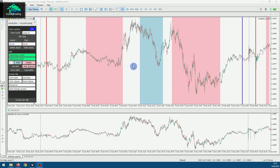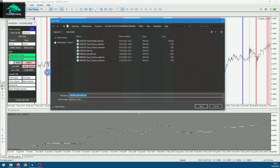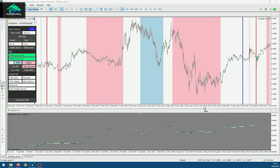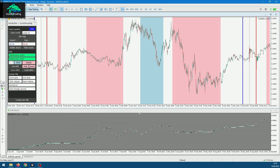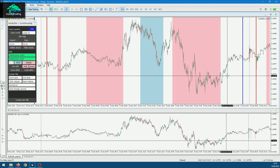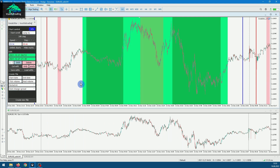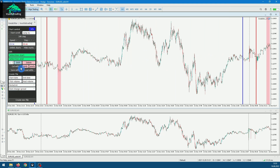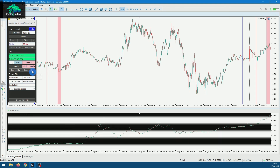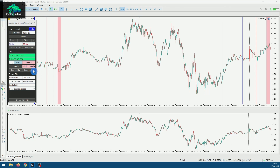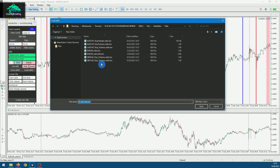If you want to save your edits you can just save them into a file, and later you can load them again by pressing the 'Load Edits' button and selecting the file.